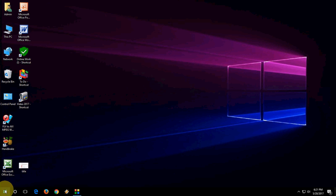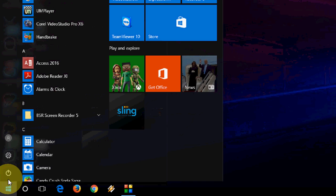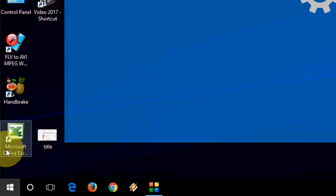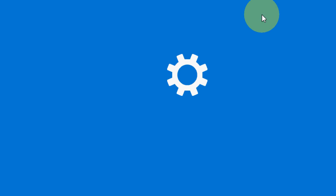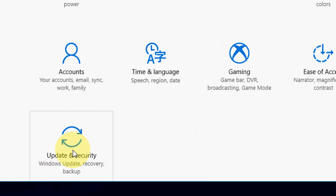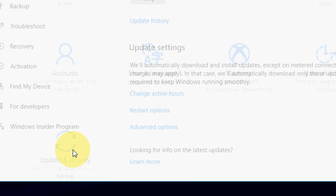Second option is simple. Go to Start and go to Settings, then go to Update and Security.